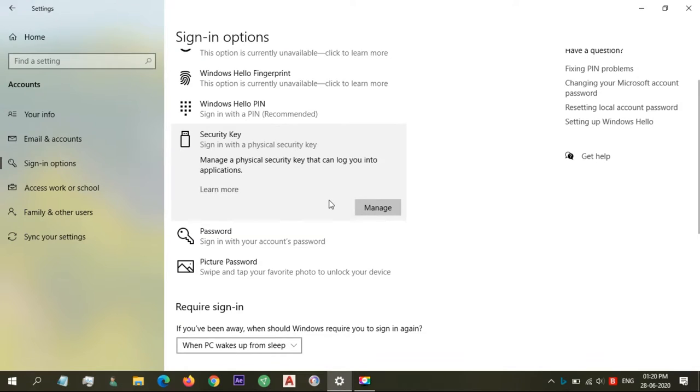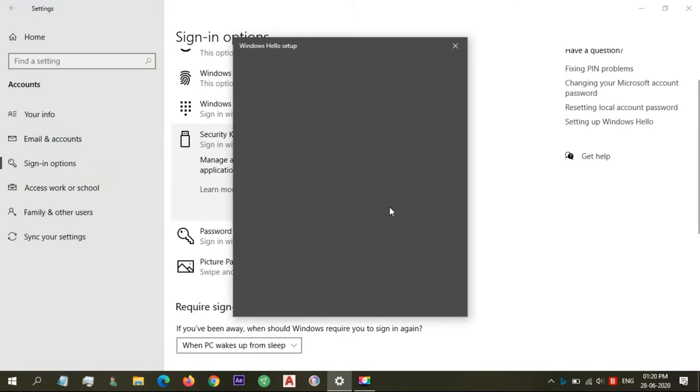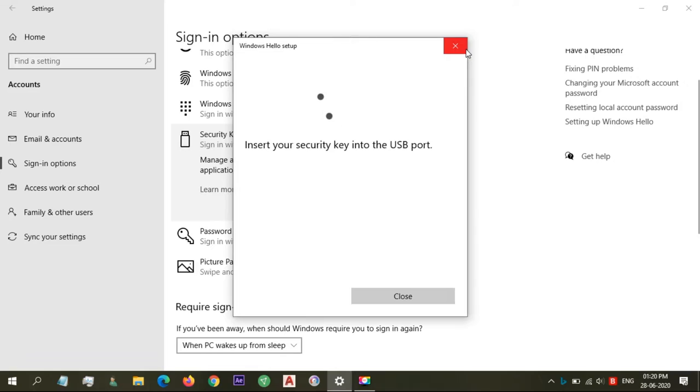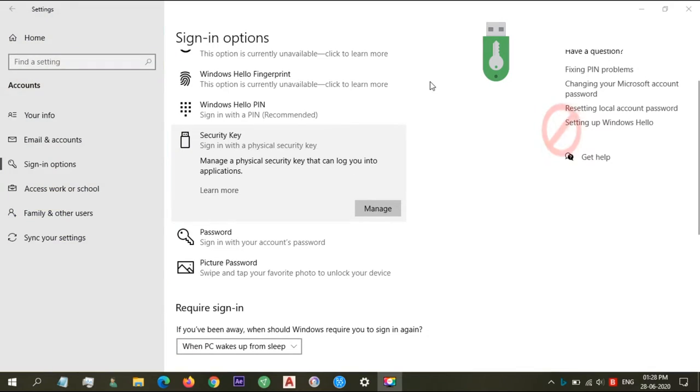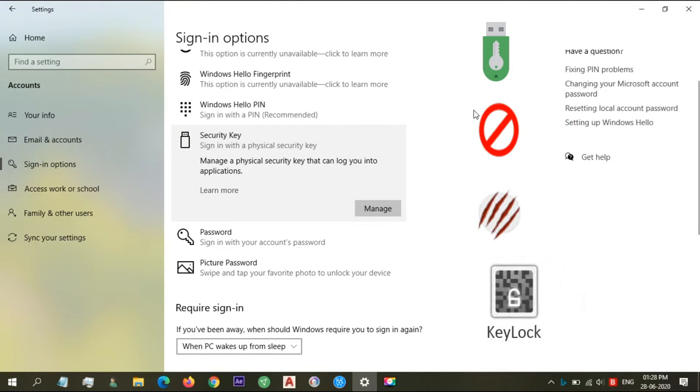Unfortunately, not all laptops and PCs come with hardware compatible with it. So what if we can create our own physical key for our PC with apps like RoHS Logon Key, Predator, USB Raptor, and Key Lock?